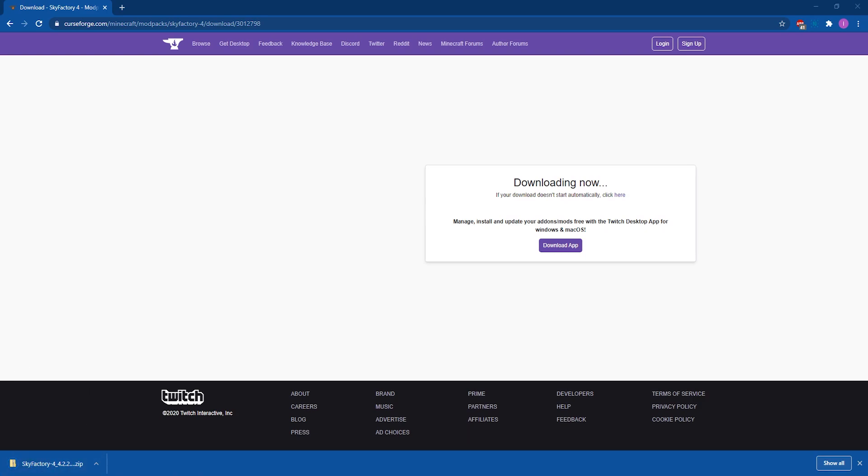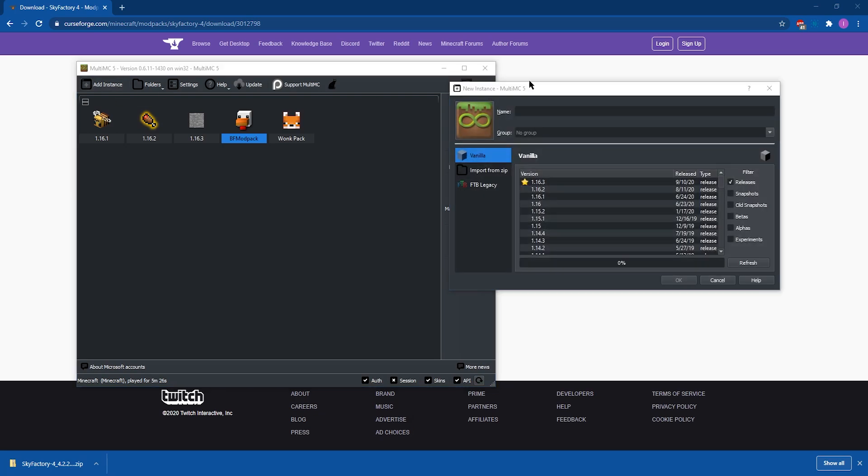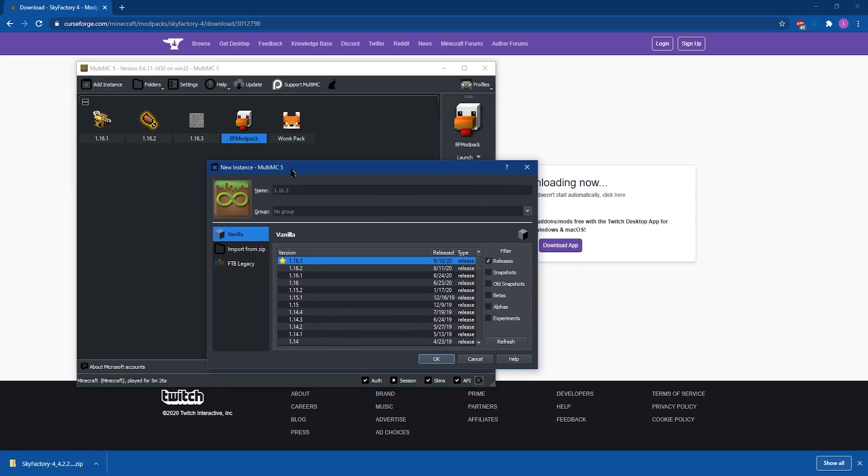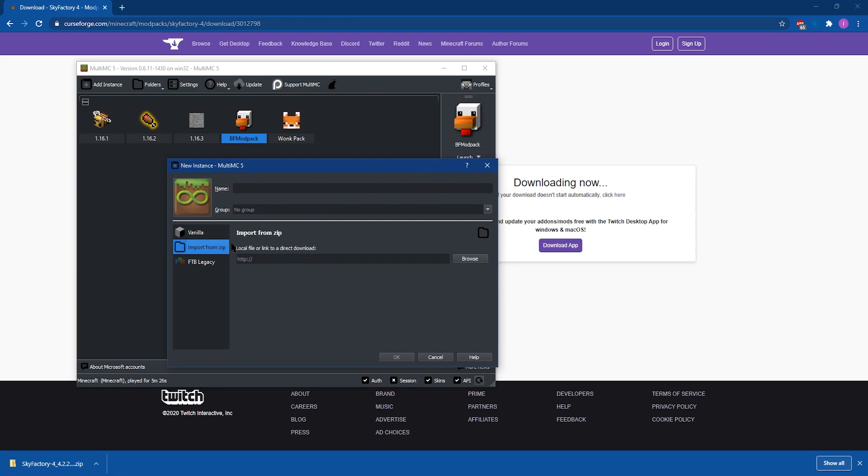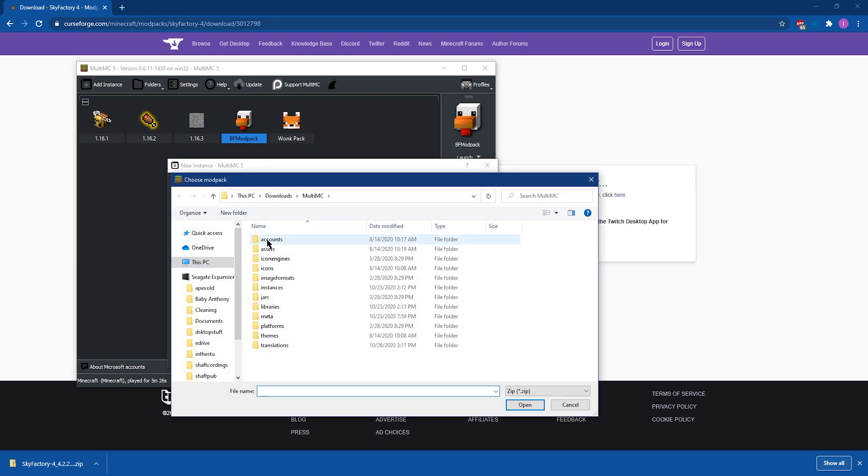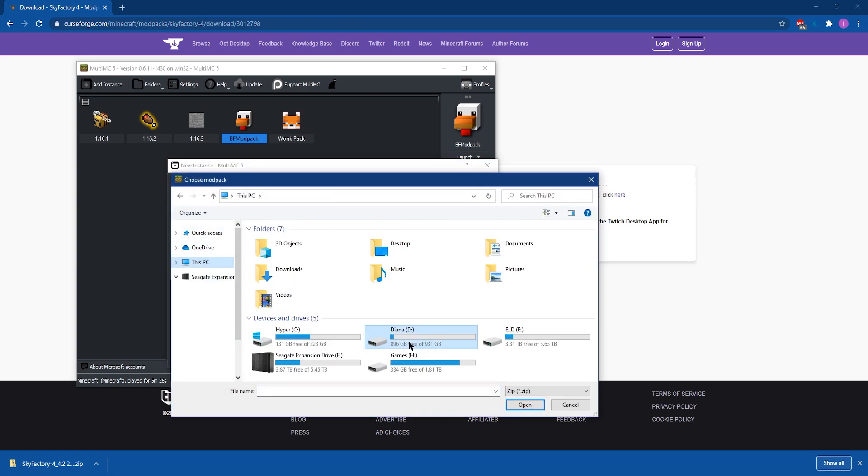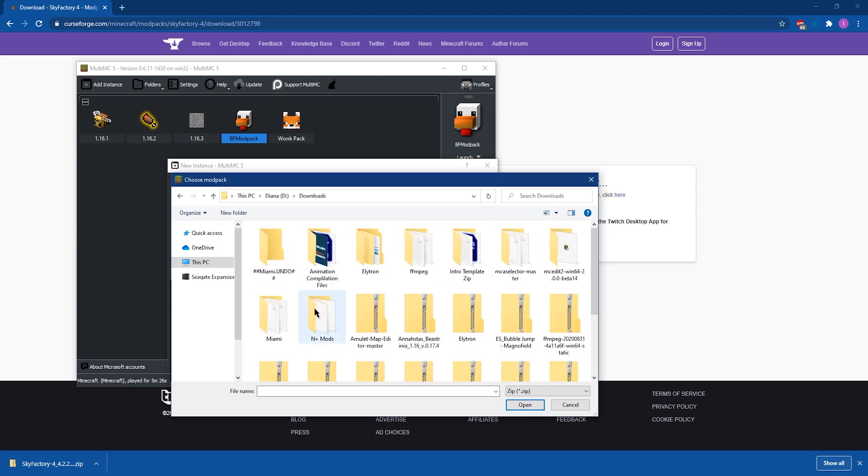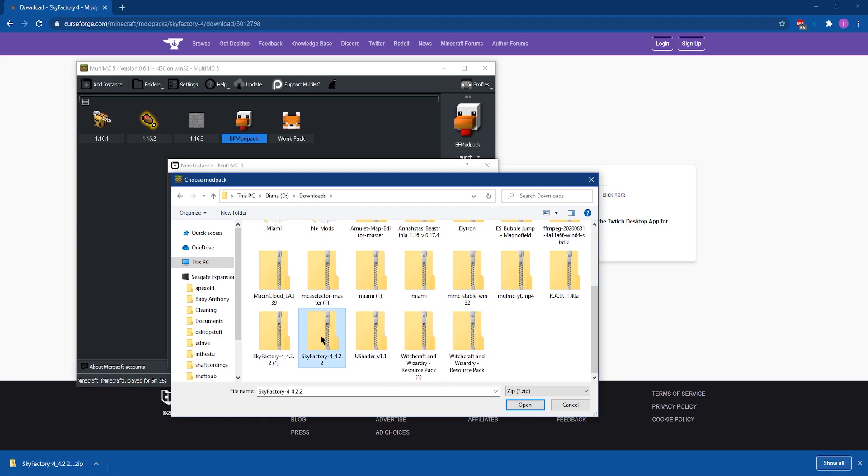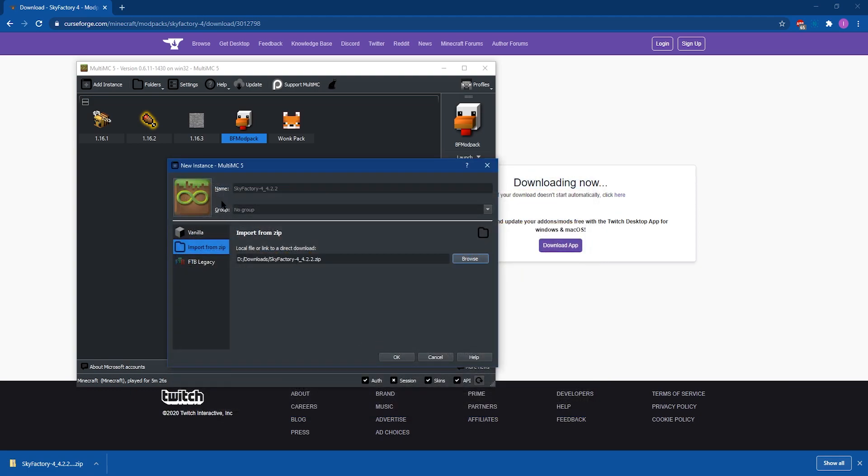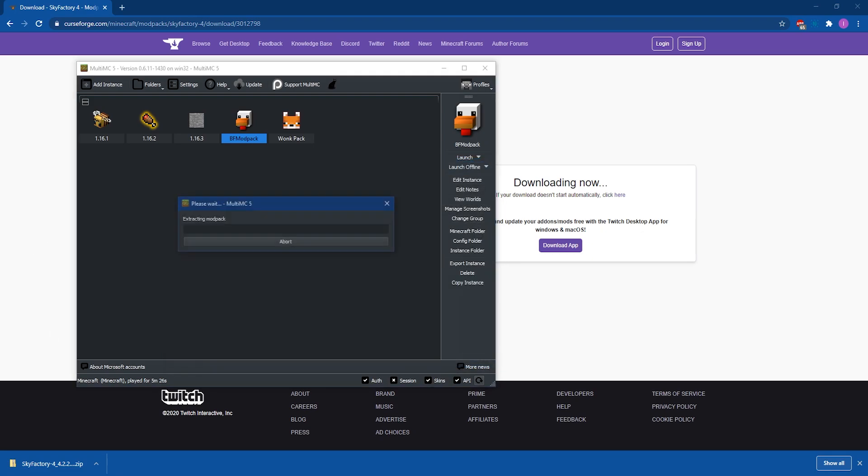And then you're going to want to click on add instance at the top left of MultiMC and then click on import from zip. Then click on browse, which is going to open up your file explorer and you're going to need to look for the downloaded compressed file of the modpack that you just downloaded. Double click that folder or click the folder once and then click on open and then click on OK on MultiMC. It'll start extracting the modpack into MultiMC all by itself.